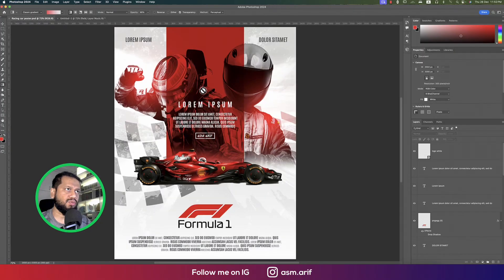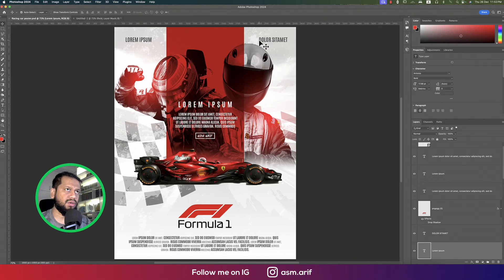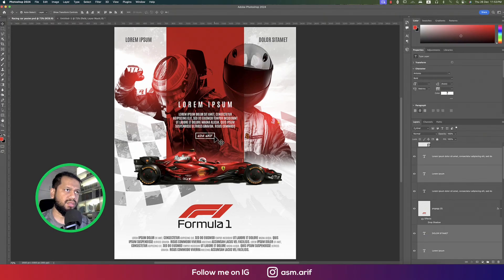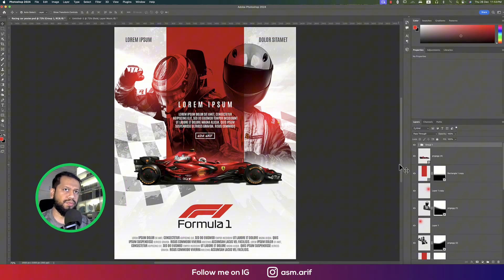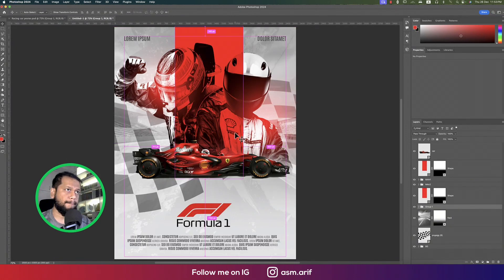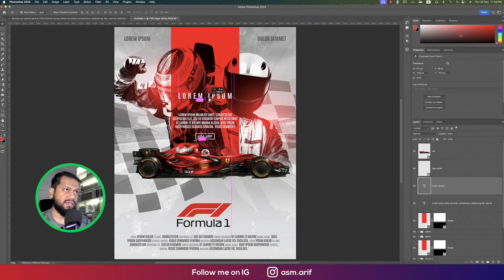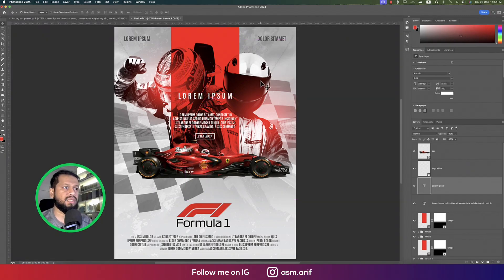Now it's time to add text. Place the upper text, then the title text, and add the F1 logo and other elements. Group all the text items together. Use Ctrl+V to copy elements in, make sure everything is centered, and use proper alignment. That's all for today — hope you learned a lot from this video!